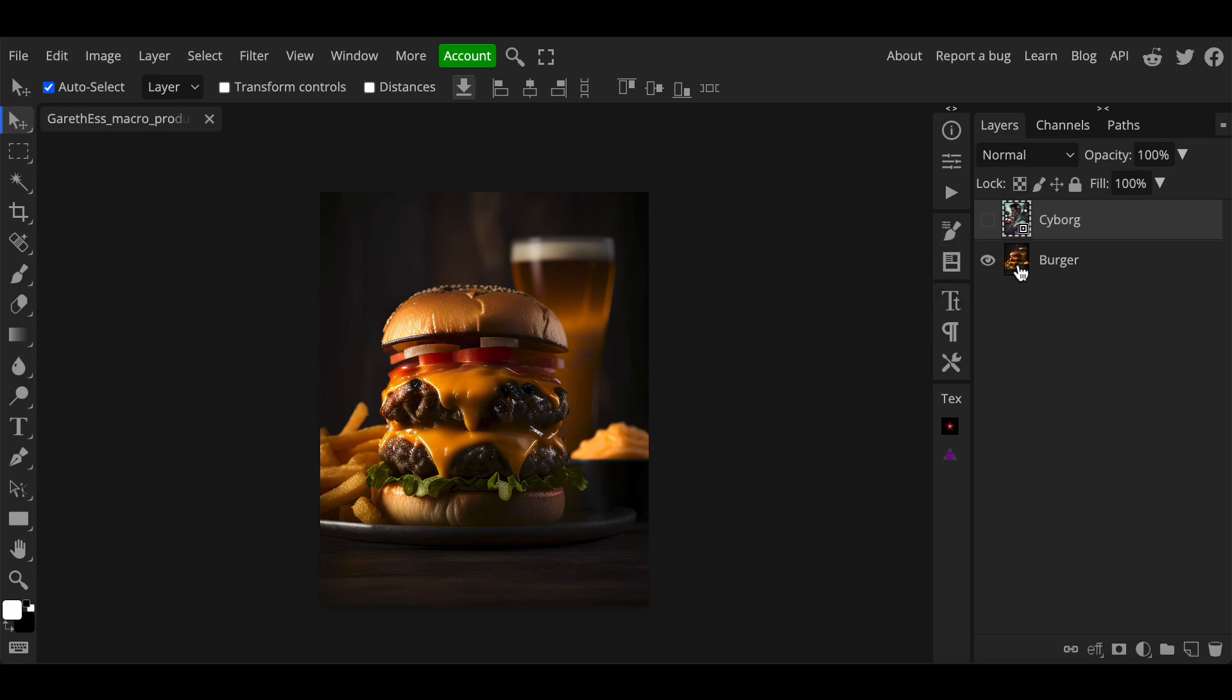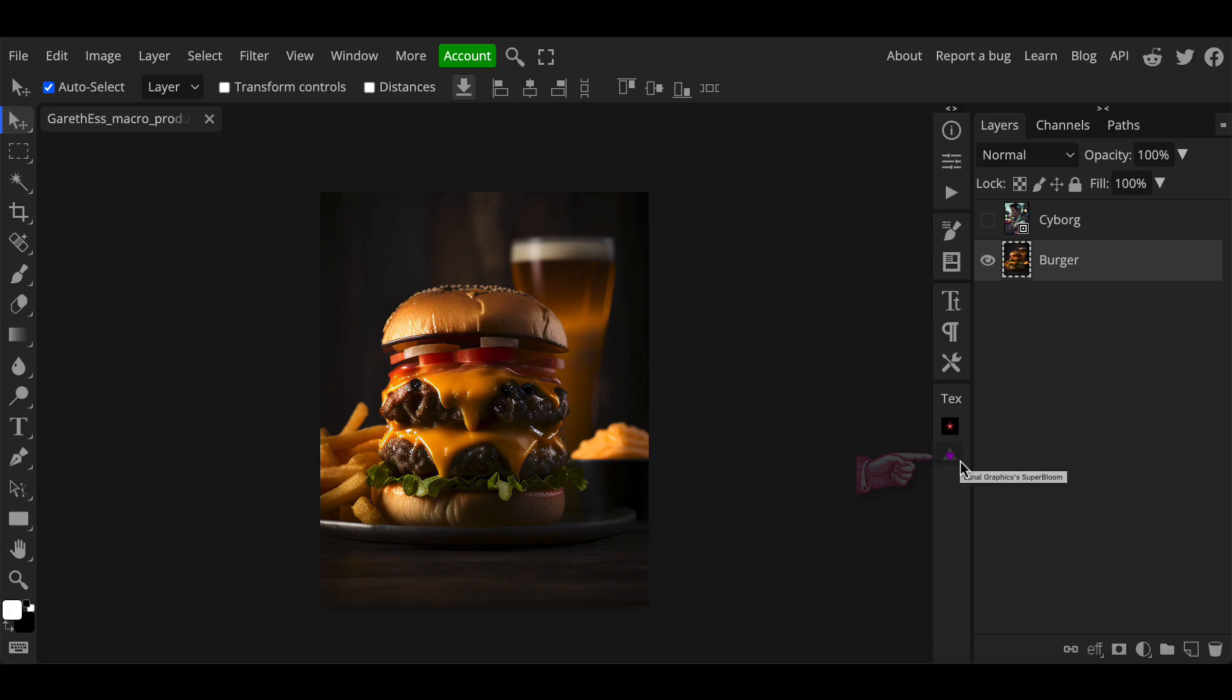You can see the icon for the Super Bloom plugin appear at the bottom of the bar in this screen. This is where your new plugins will get added to.